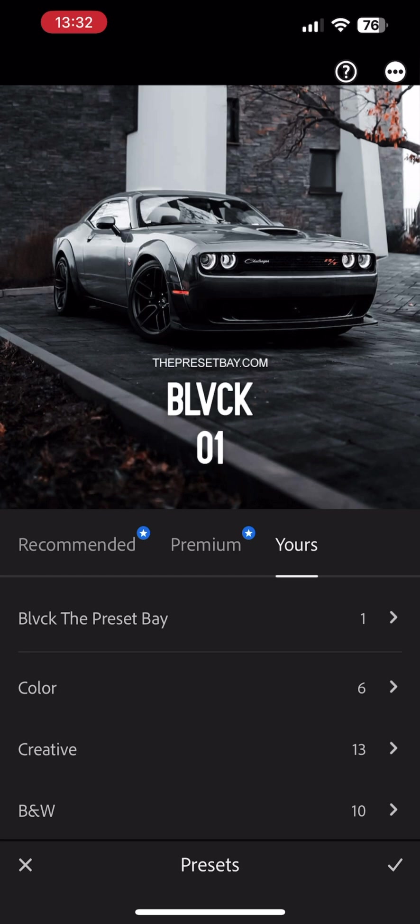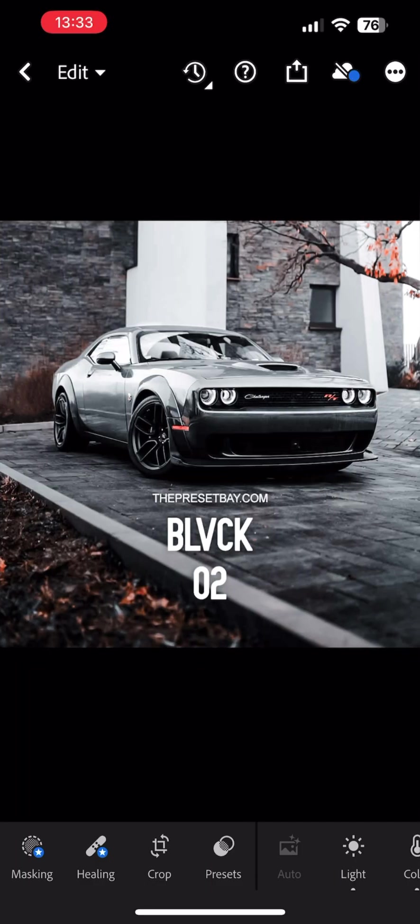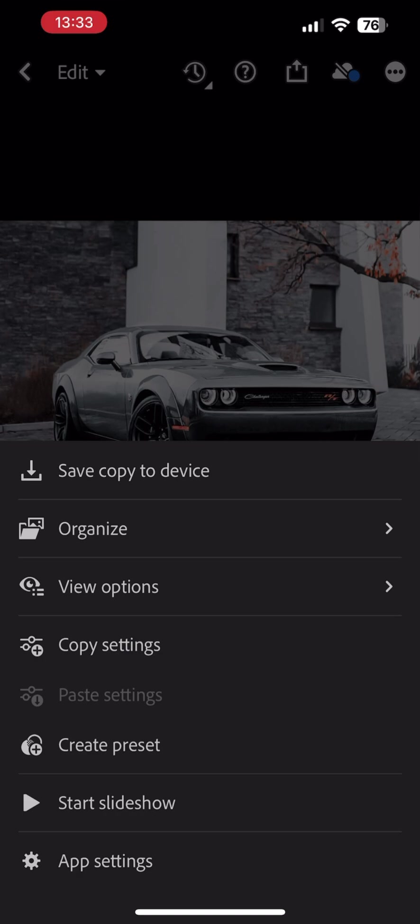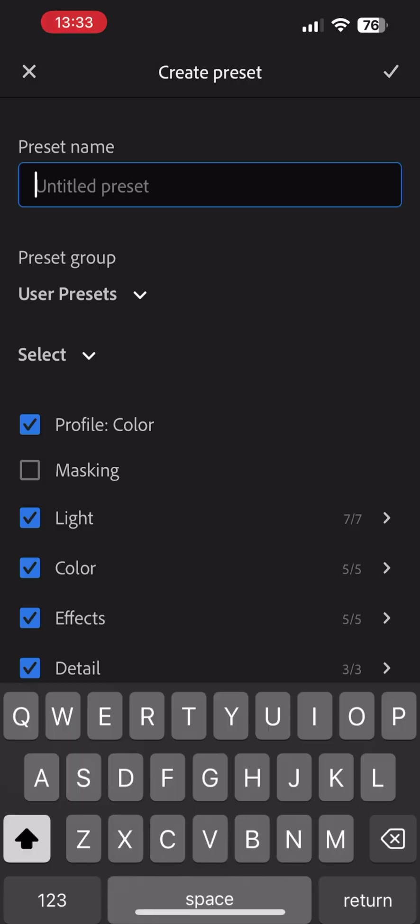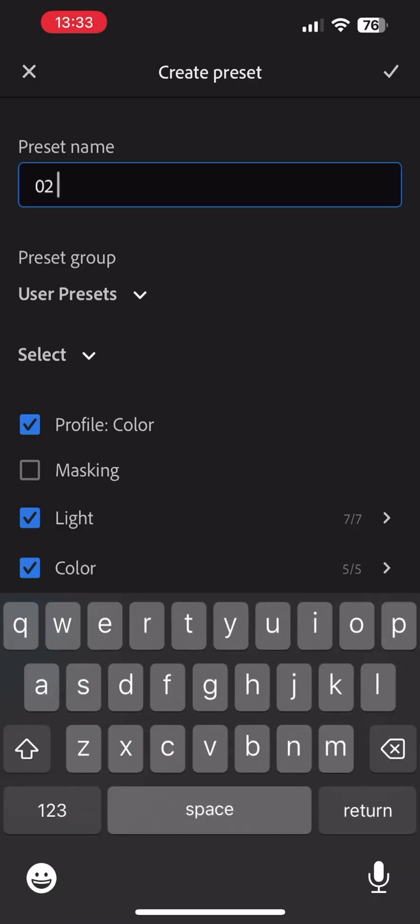There you go, you have created the first preset. Now we just have to repeat the process for the other presets. Simply swipe to the next preset file, tap the three dots on the top right-hand corner. Select Create Preset.